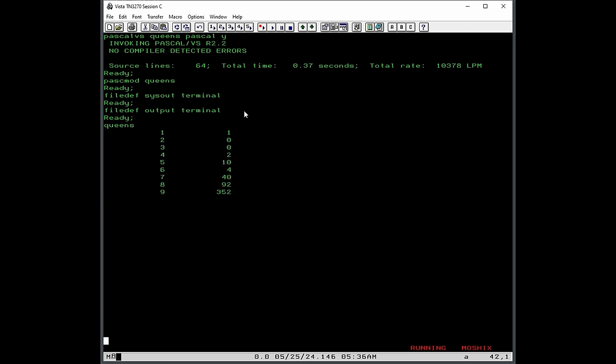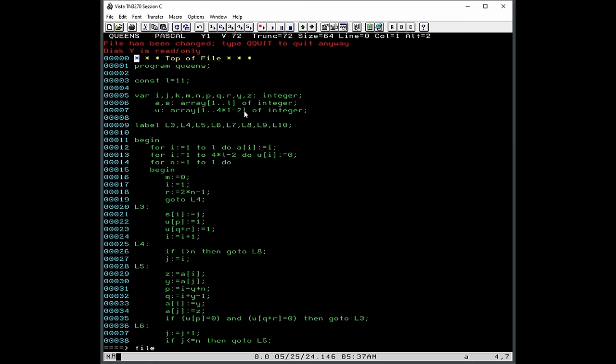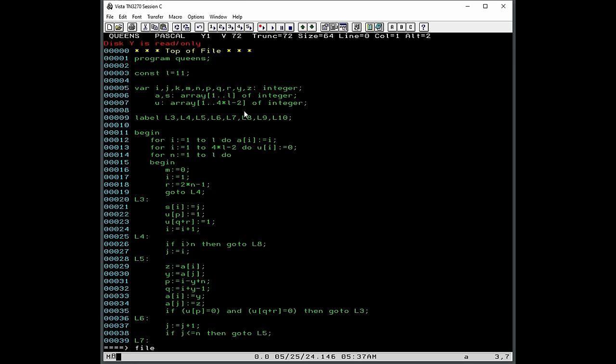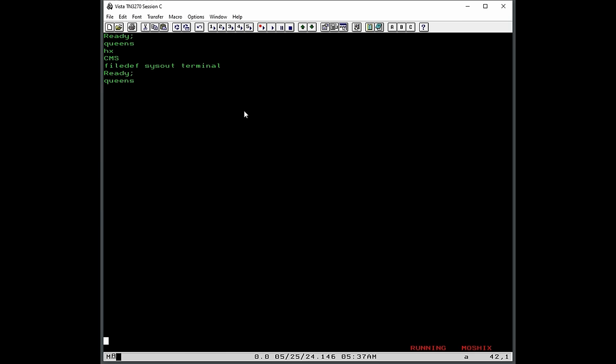Now before we can run this, we need to define sysout as terminal, so that the sysout of this program goes to the terminal, FILEDEF OUTPUT TERMINAL. And so we define where this, kind of like redirecting the standard out in Unix, exactly the same thing. And maybe that's where Unix got it from. So we can now run queens. Queens, oh, as you can see here, already did 9, 10, and I think that's the end of it. We can interrupt and see queens, pascal on y, and oh, it goes all the way up to 14. So let's finish it with 11, and then we do the same.